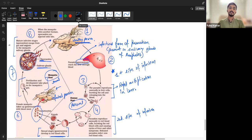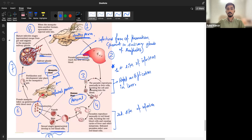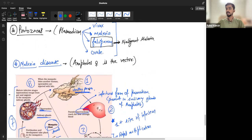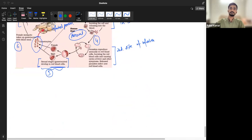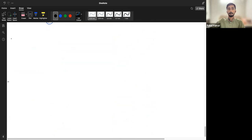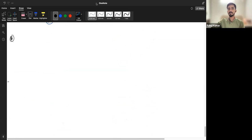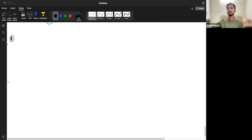Is the malarial disease clear to all? Any doubts? Now, moving on from protozoan diseases — one was Plasmodium. Let's come to another pathogen known as Entamoeba histolytica.